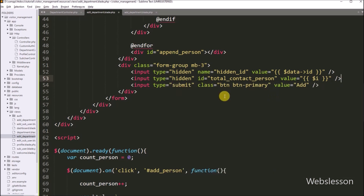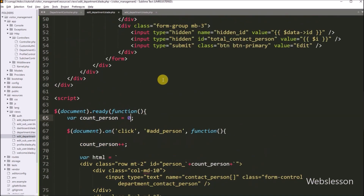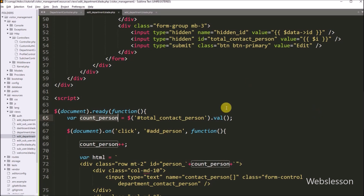After this, in the submit button we have changed the value attribute from 'add' to 'edit'. After this, in the jQuery code we have to write dollar with hidden field id total_contact_person with value method, so here we store the total contact person number under the count_person variable. So when we add a new contact person, this variable value will be incremented by one. So here our edit form is ready with filled single department data.